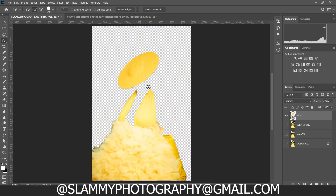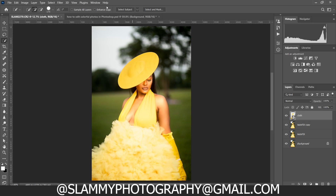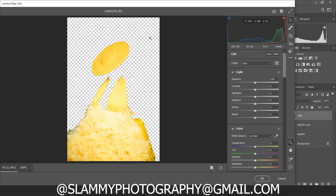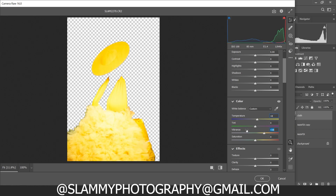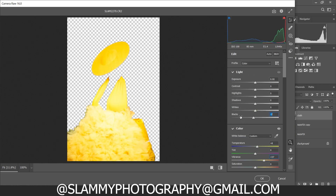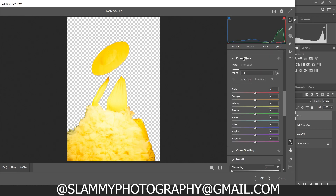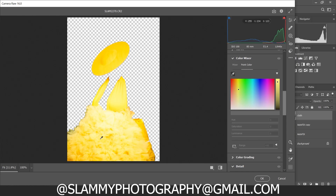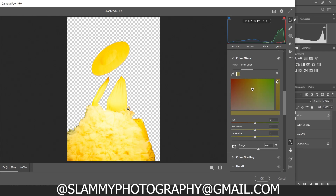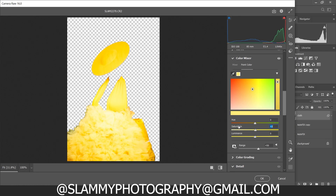We have created a mask only on the outfit, so any changes we make will affect only the outfit. Come back to Filter > Camera Raw Filter. We have the clothes here in Camera Raw — increase the temperature of the clothes a little bit, increase the vibrance to add more color to the outfit, and reduce the blacks. Now come to the Color Mixer section and go to Point Color — take the sample tool and sample the outfit color.